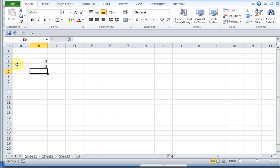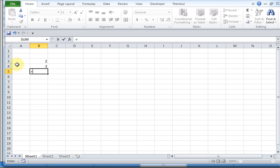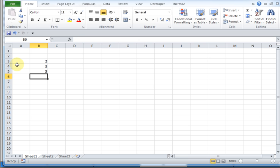I can also enter equations, but when you start an equation, start it with an equal sign. I want to add 2 plus 3, and when I hit return, it knows I've entered an equation and executes that equation and gives me the result in that cell.